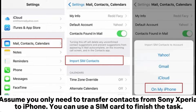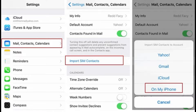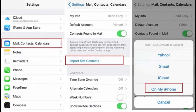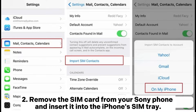If you only need to transfer contacts from Sony Xperia to iPhone, you can use a SIM card to finish the task. Step one: open the Contacts app on your Sony Xperia, tap the three-dot icon on the top, select Settings, Import or Export, then Export to SIM card. Pick the contacts you want to export, then remove the SIM card from your Sony phone.